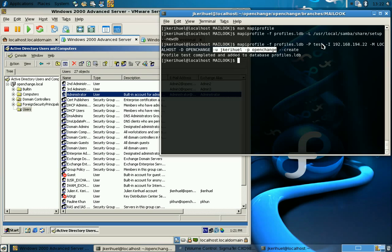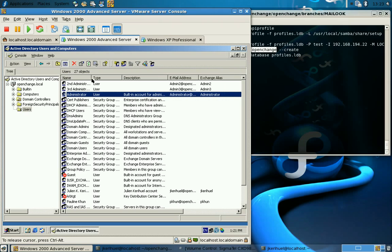But let's say for example that we have different administrator users: administrator, admin2, admin3, and administrator.